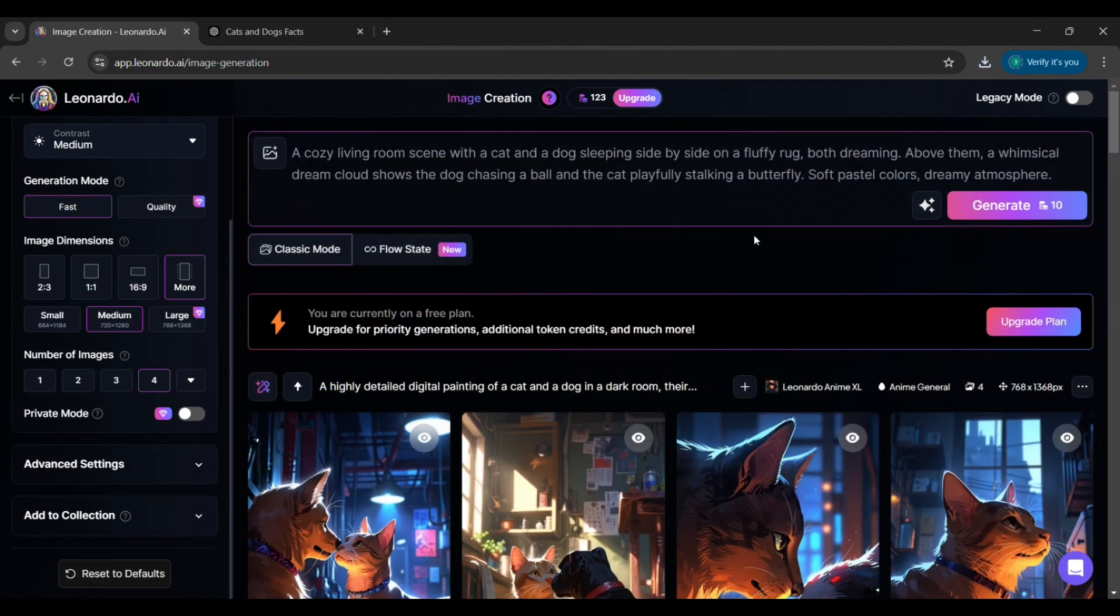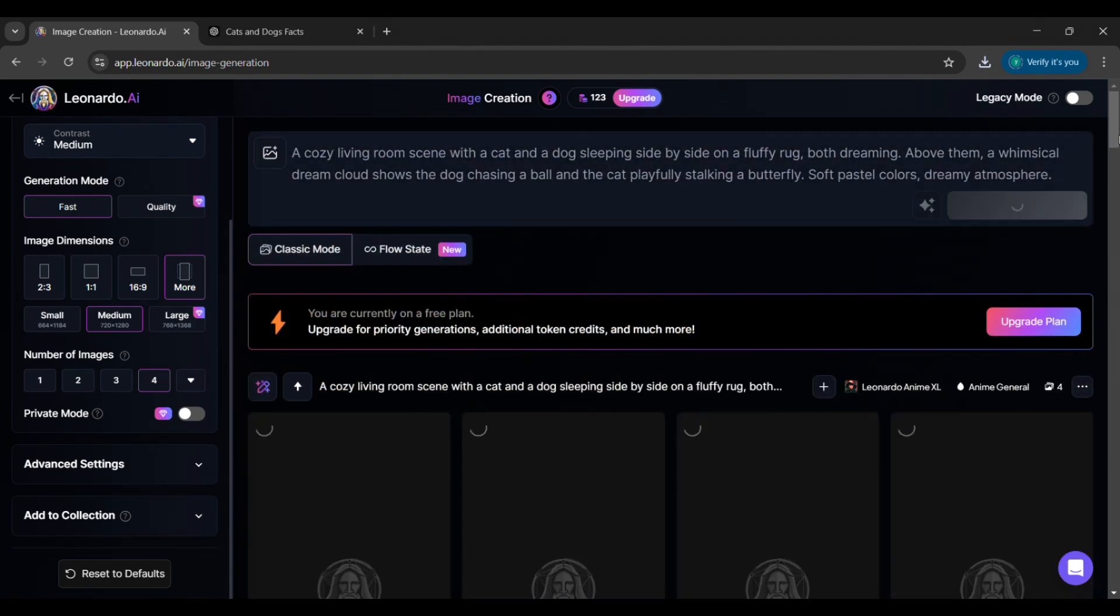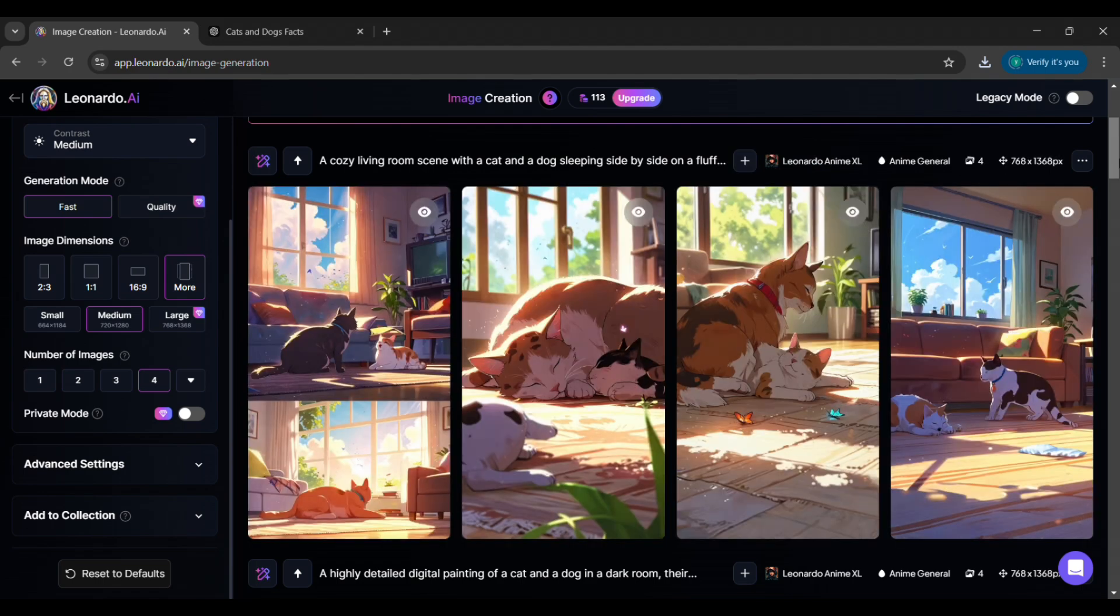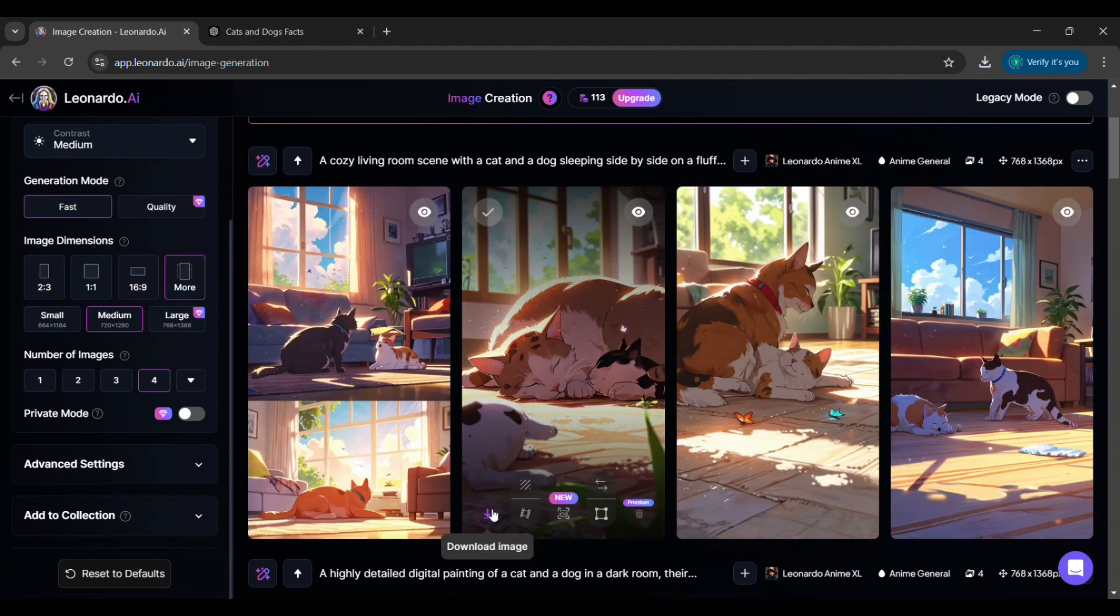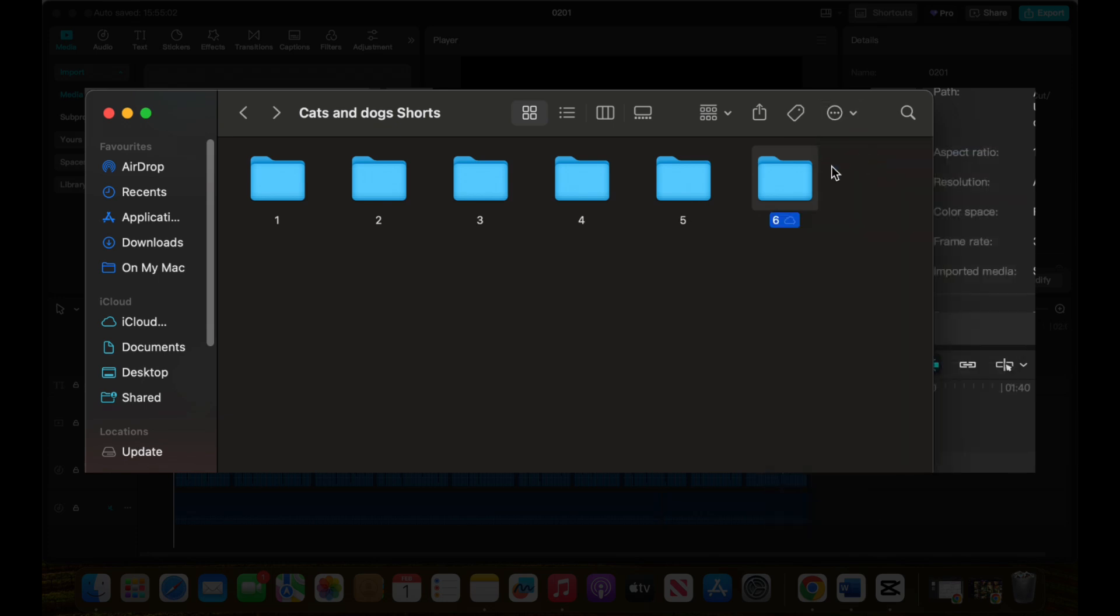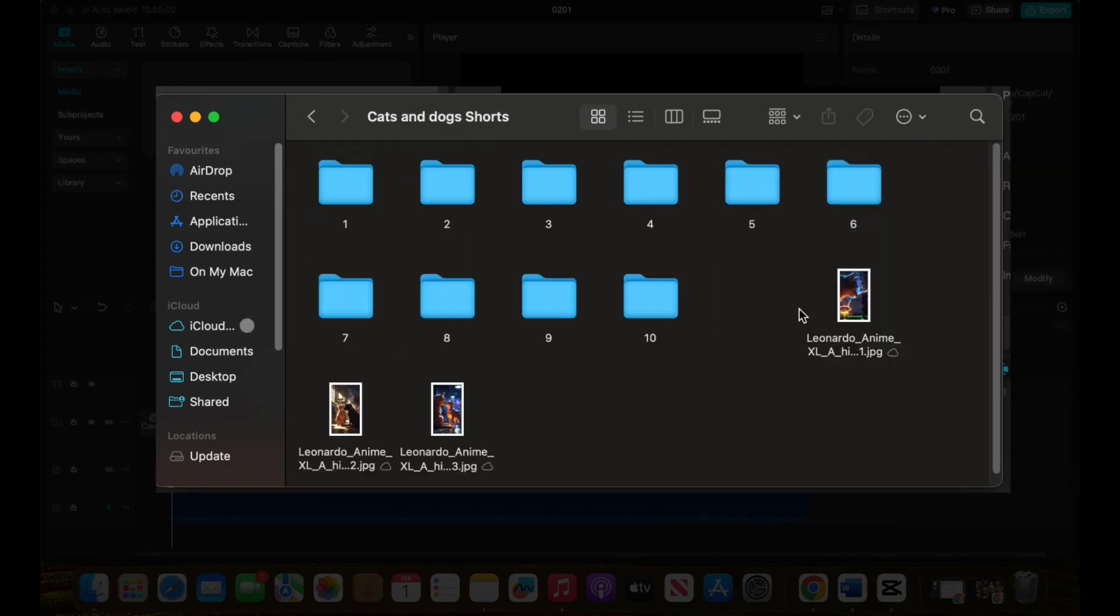Repeat this process for all 10 prompts, generating unique visuals for each fact. Once you're done, organize the images into folders labeled by fact so you can easily find them when editing.